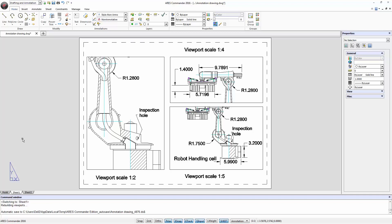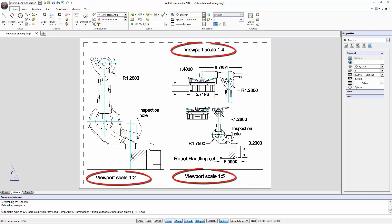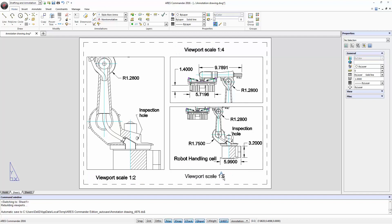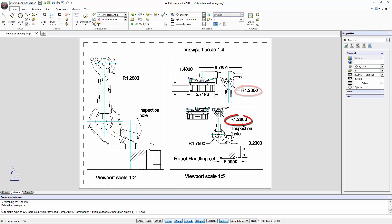In this picture we see a layout sheet where three viewports have been created with different scales. However, the values of the coordinates, the text size and arrow size are equal in all viewports. Look for example at this radius — it also appears here and here. The same value and the same text size but shown in different scales.